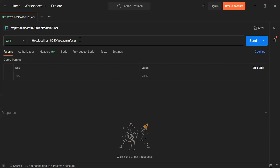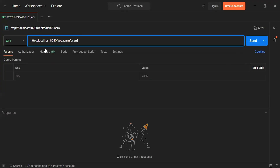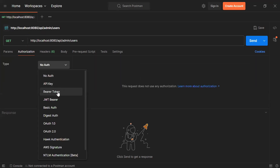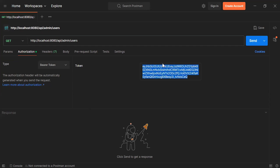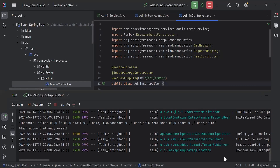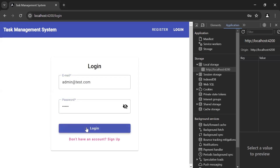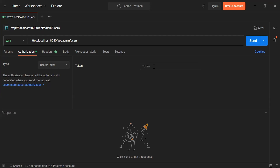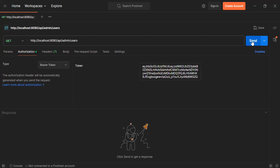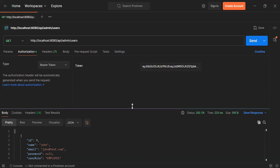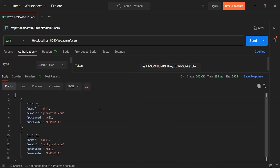You can see the URL of the getUsers endpoint and the mapping is GET. Let's go to the Authorization tab. Let me select Bearer Token from the dropdown and here I'm going to add the token of the logged-in admin. The application has started. Let's go to the UI and login as admin. Let me copy the token, paste it into the Bearer Token field, and click Send. You can see the status is 200 OK with the response — we are getting all the users from the DB with the user role EMPLOYEE.